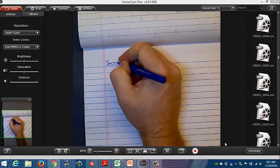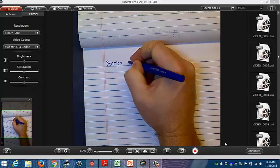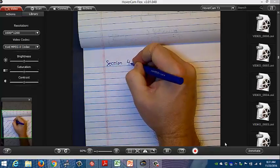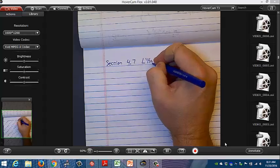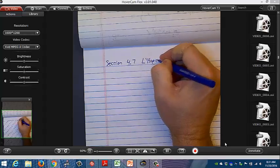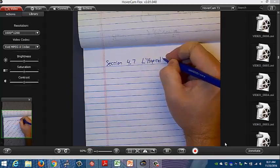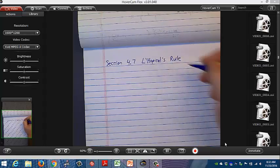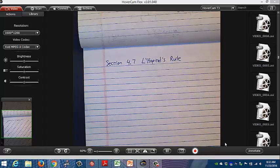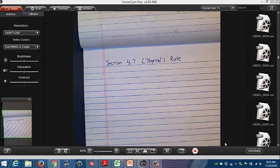Section 4.7 is called L'Hôpital's Rule, named after a French mathematician. We're just going to call it 'the hospital' — it just looks too much like the word, but the correct pronunciation is L'Hôpital.